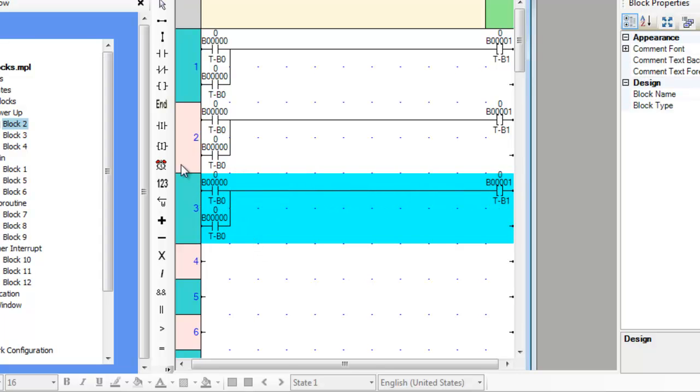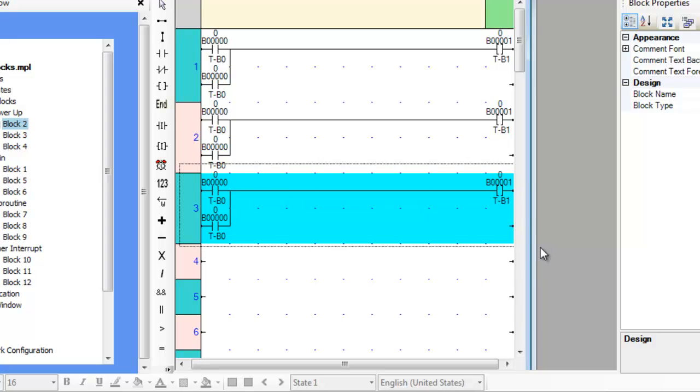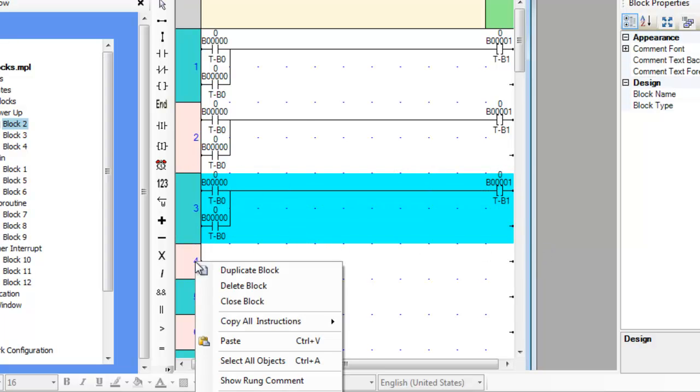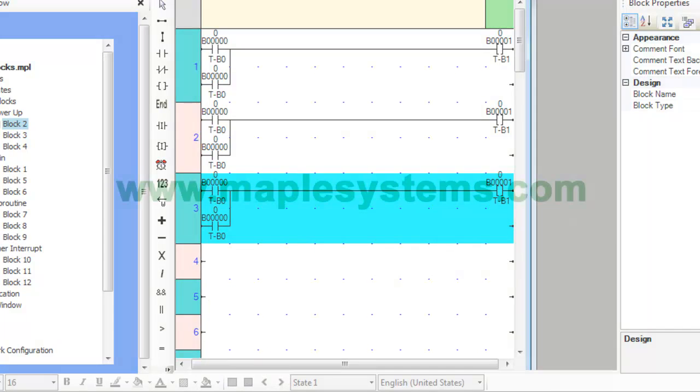Multiple instructions can be selected by holding down the left mouse button and dragging around the desired area. Once the instructions have been selected, follow the copy and paste procedure described earlier.